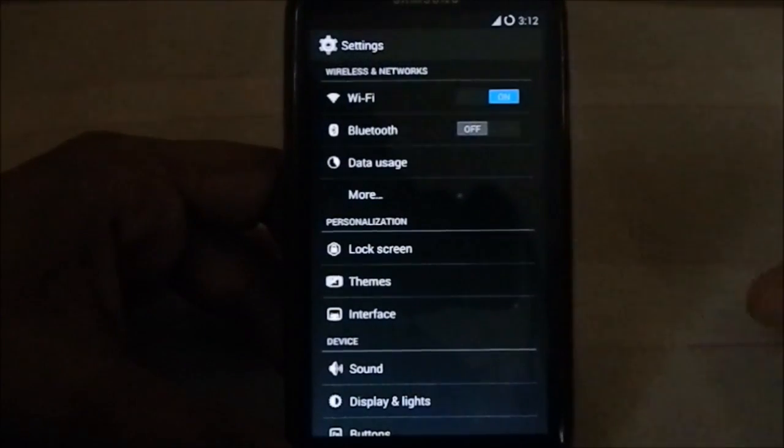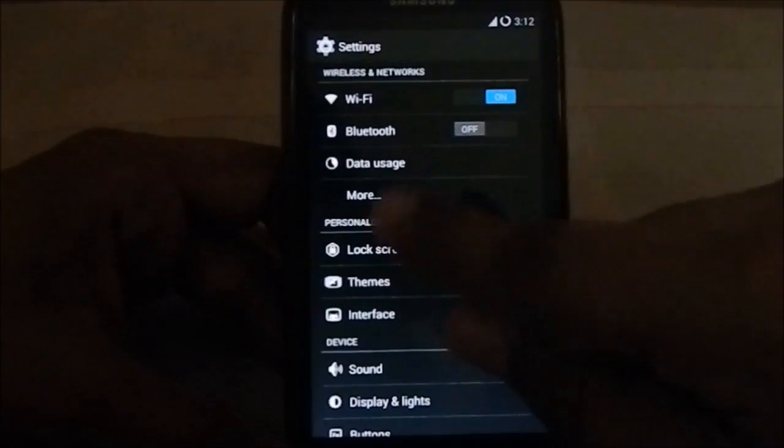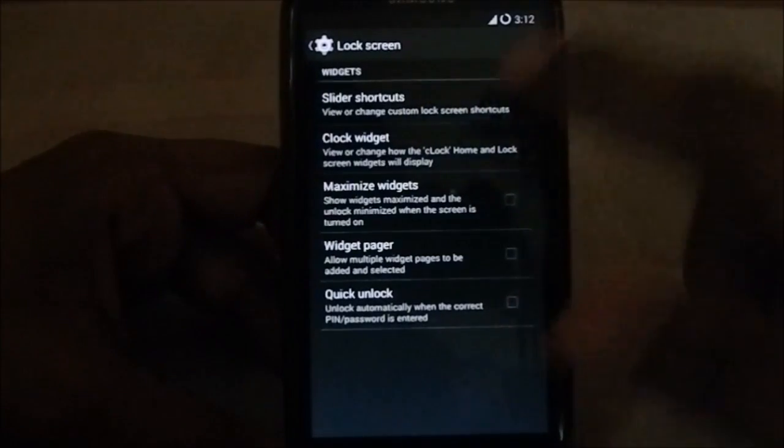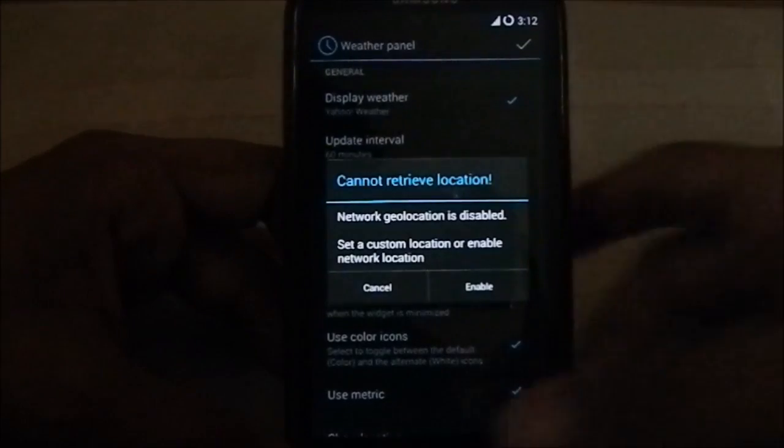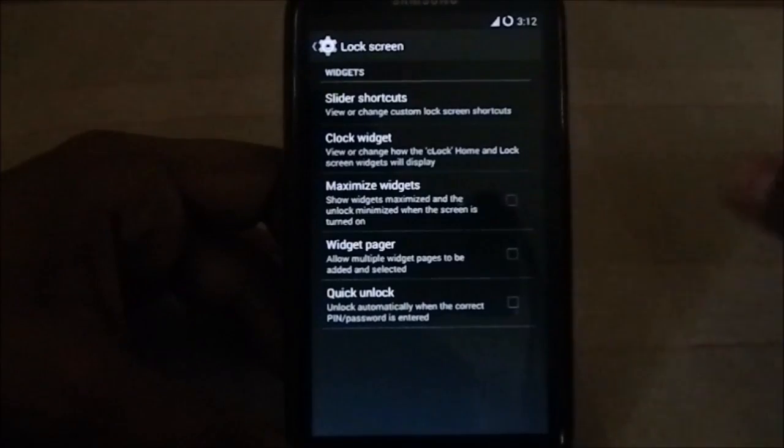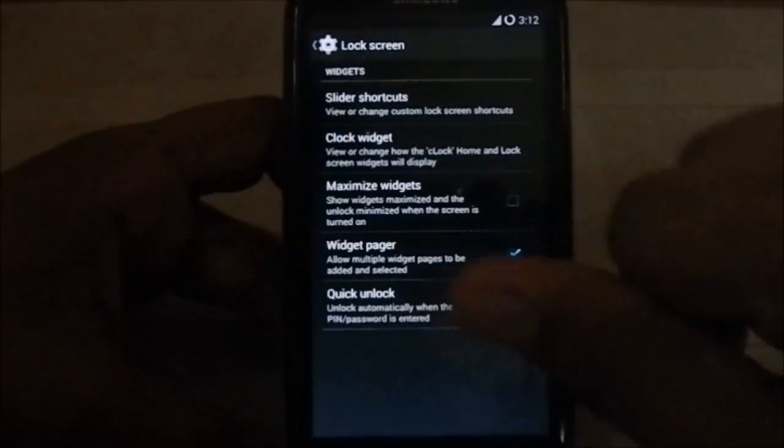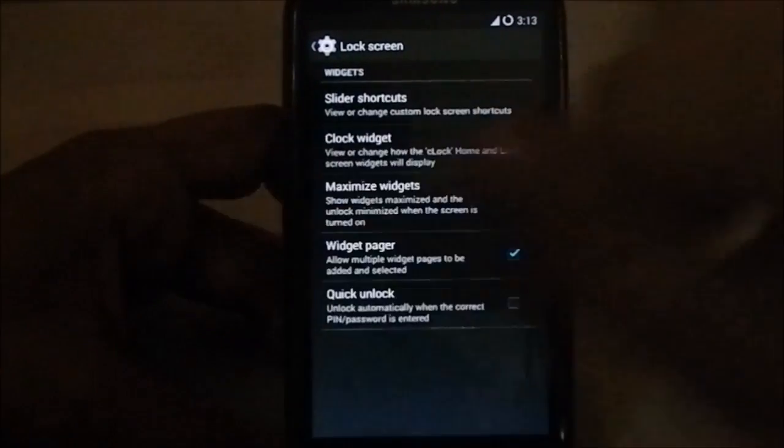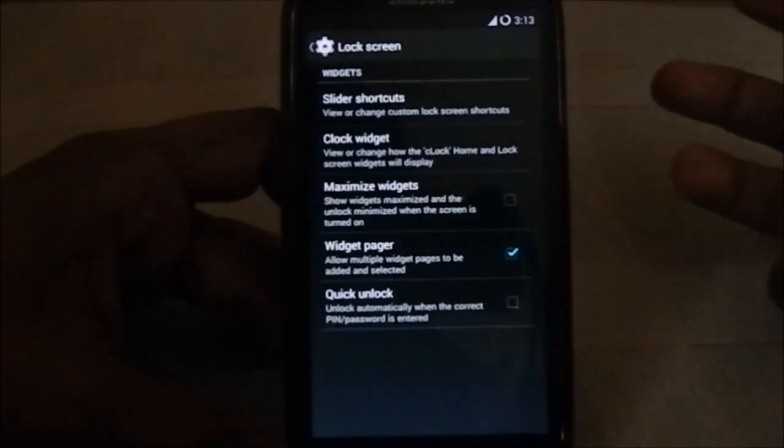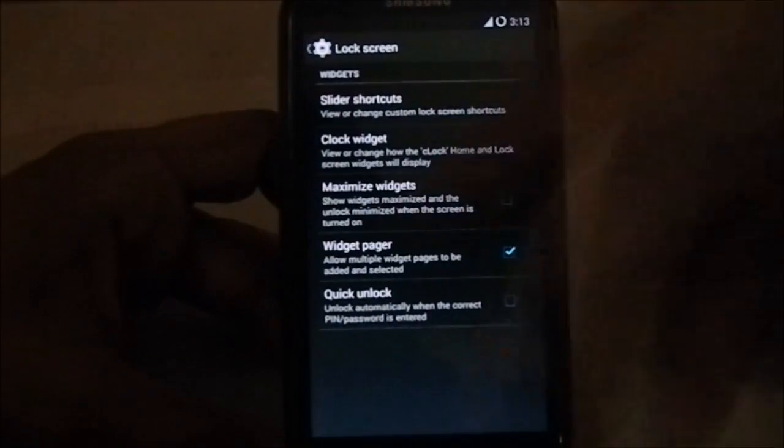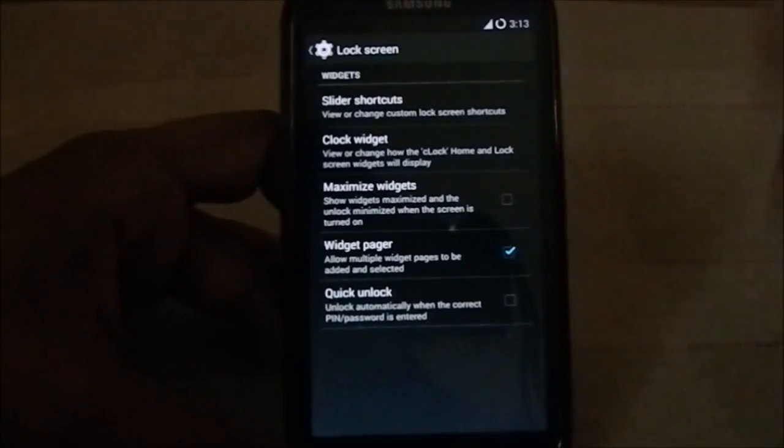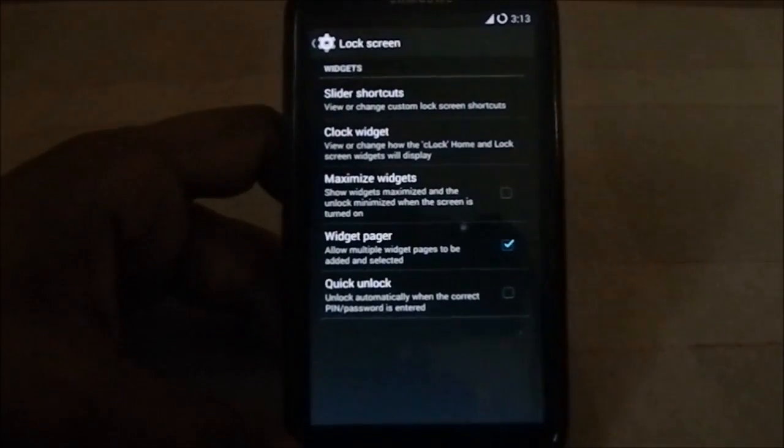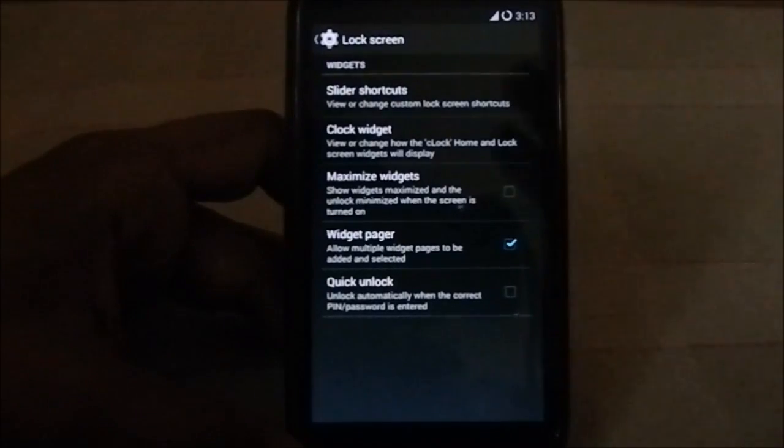Let's get into this one. First is the lock screen. You have maximize widget, clock widget, that's C Clock, that is Chronus. You do have that from the previous one, so that's nothing new but it's available in this one. Widget pager - you have to enable these to have the widgets available. Extra widgets when you swipe to the left and right side. Quick unlock is for pin and password. As soon as you enter the pin and password, you can get into the phone without clicking OK or enter.